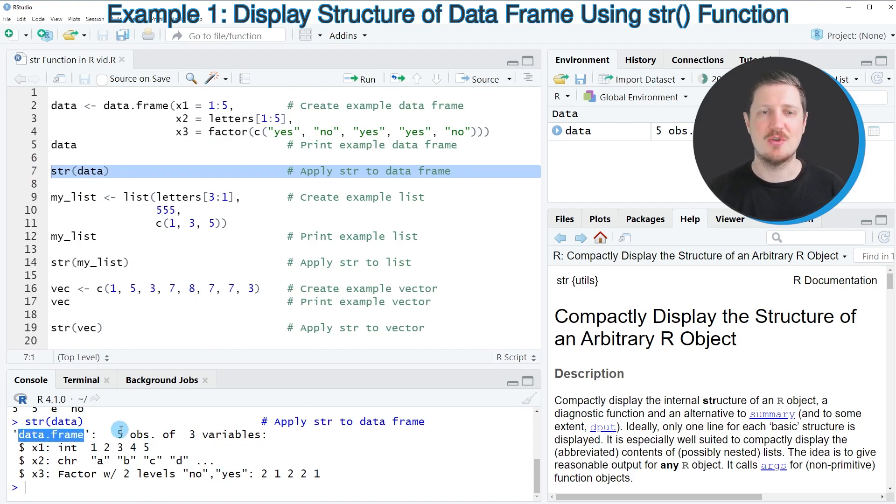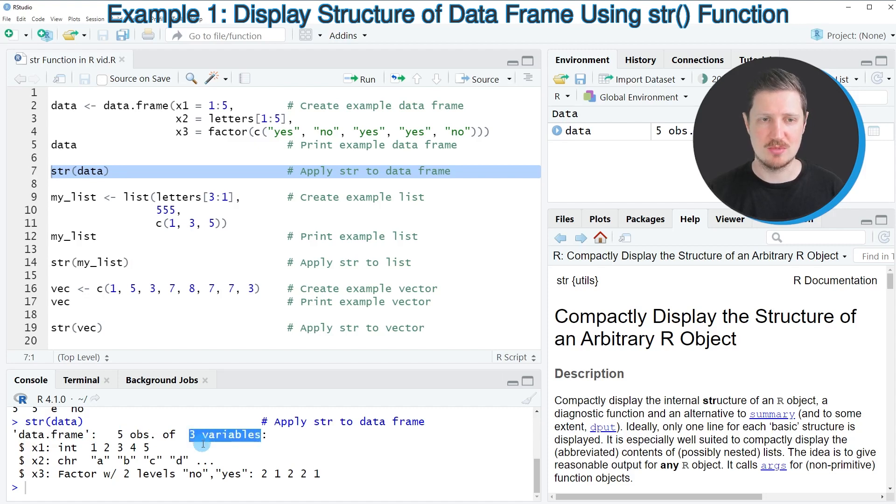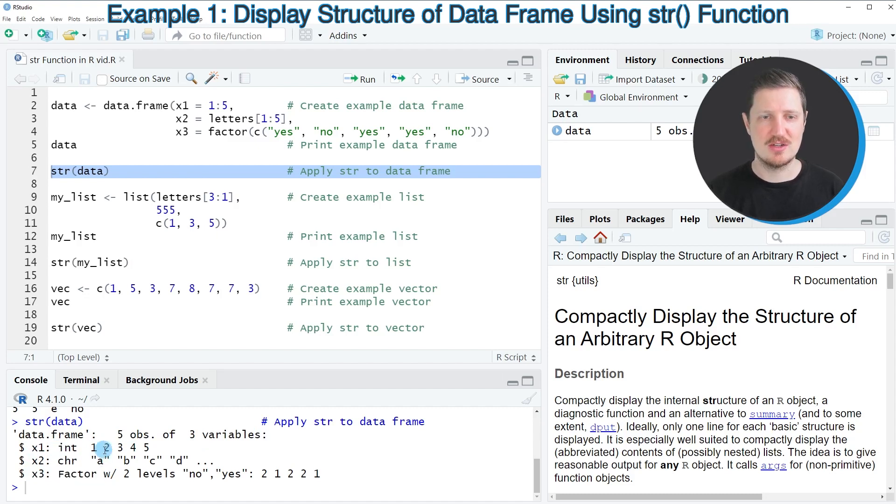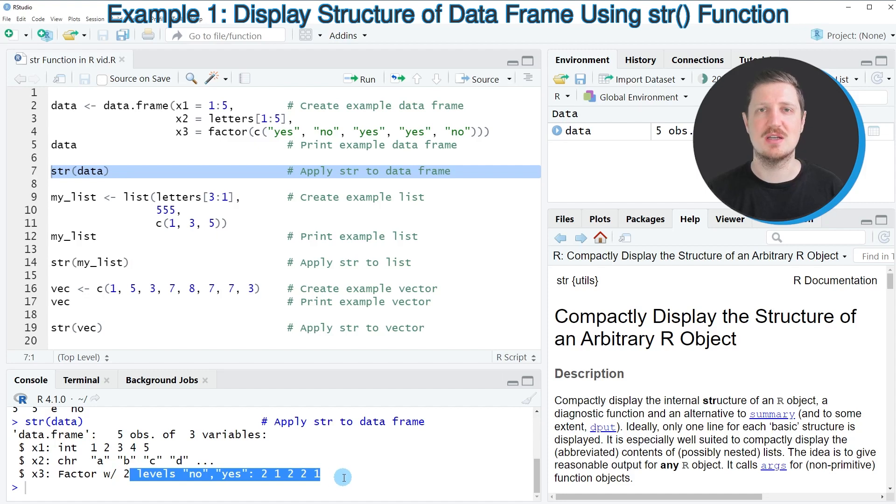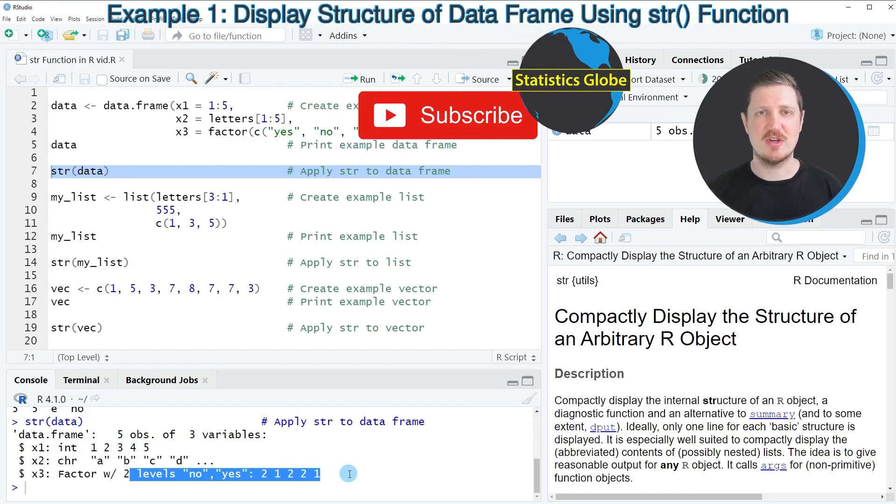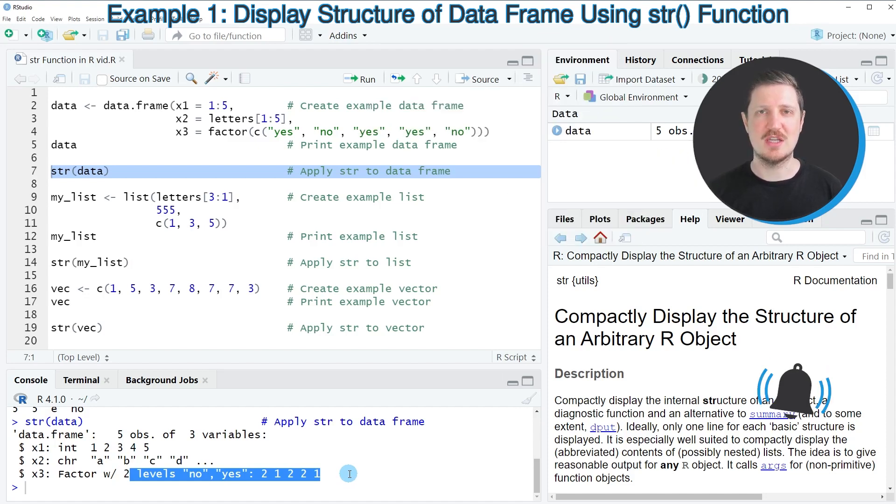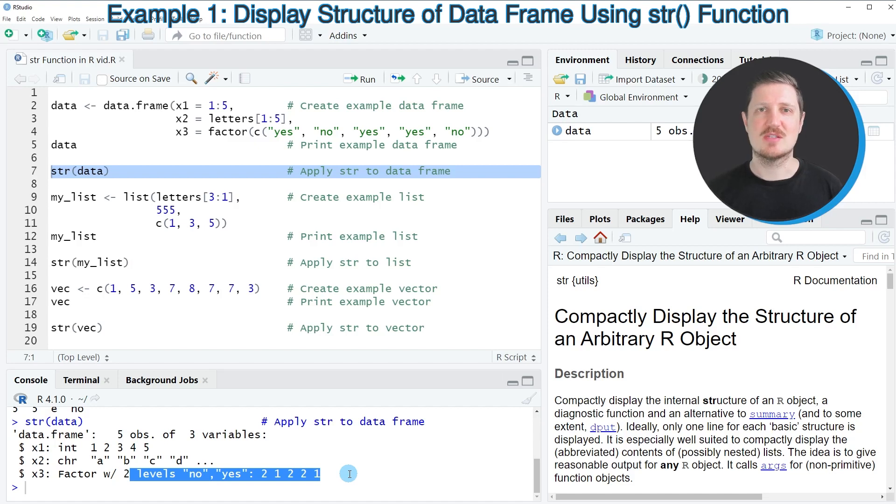Our data frame has 5 observations and 3 variables. It shows the names of the different data frame columns, the class of those columns and some of the values of these columns. As you can see, the str function can be used to get a very good overview of what your data objects contain.